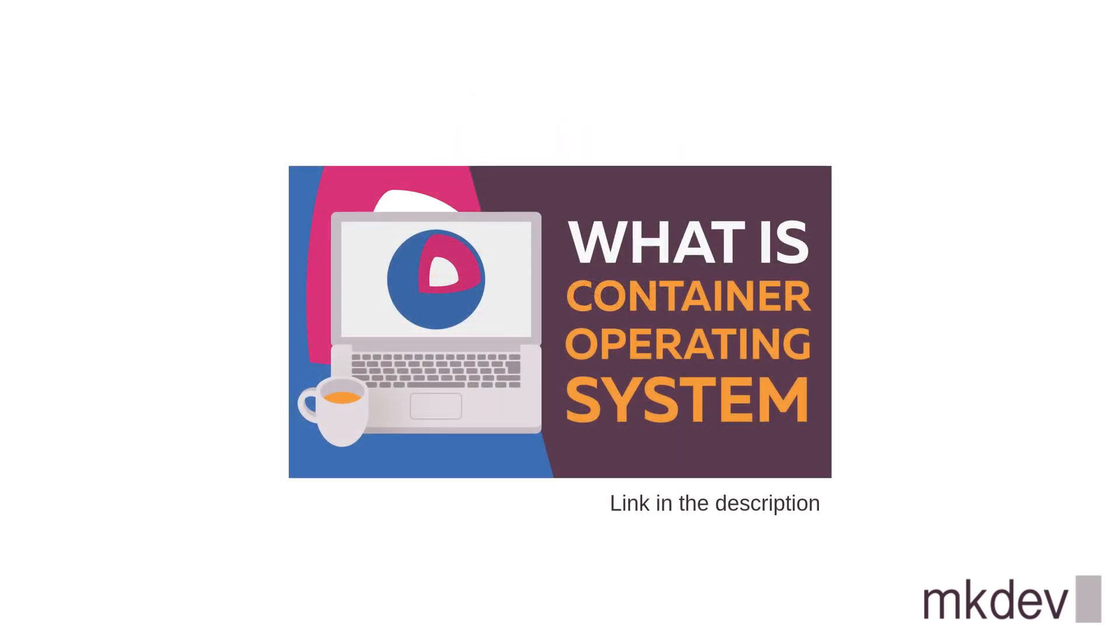If this sounds confusing, then check out a video that I made about both of these tools and Fedora CoreOS in general. It will help to better understand what we are about to learn in this video.